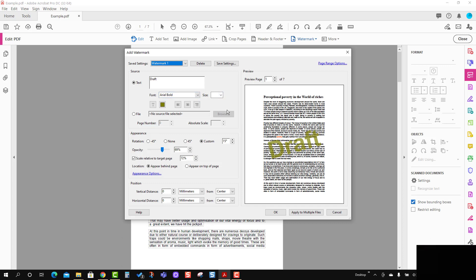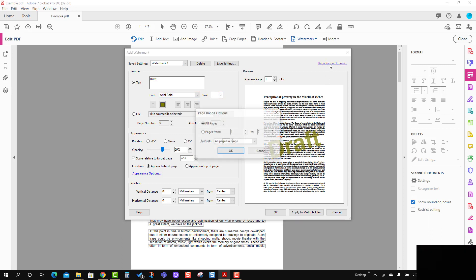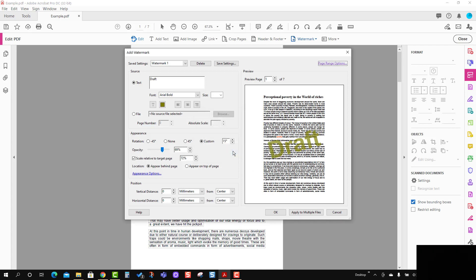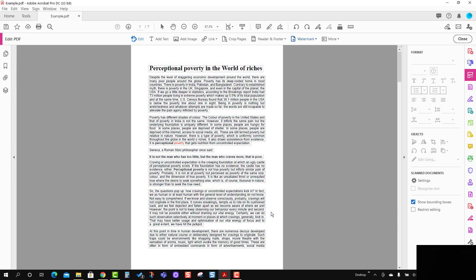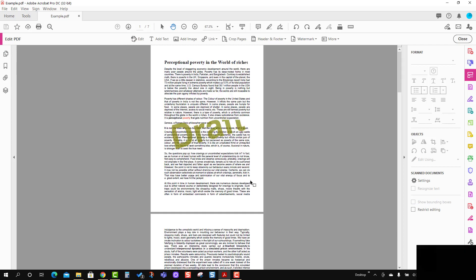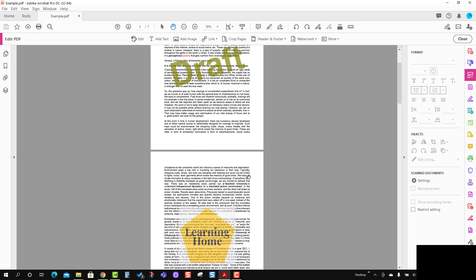I'm going to use the page range option, all pages and odd pages, and I'm going to apply OK here, OK one more time. It will take a little time to get it set.